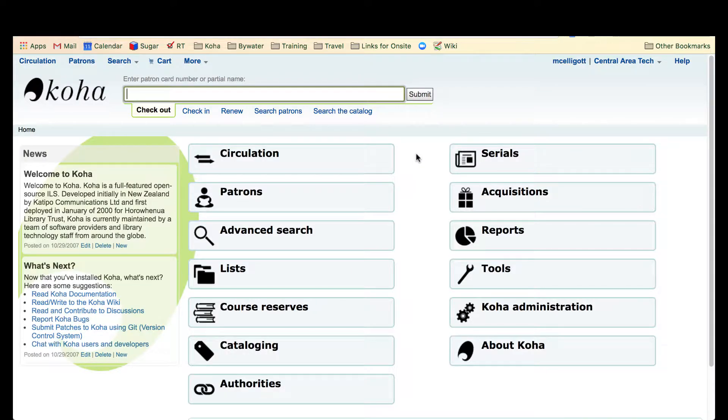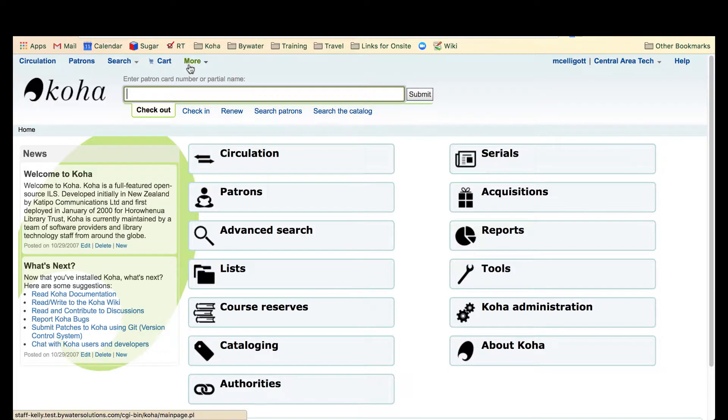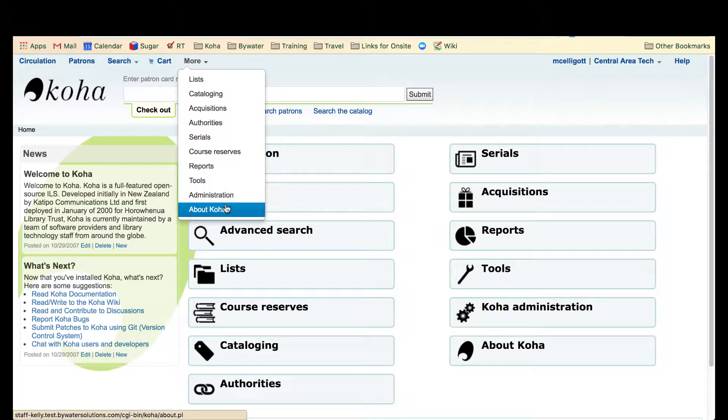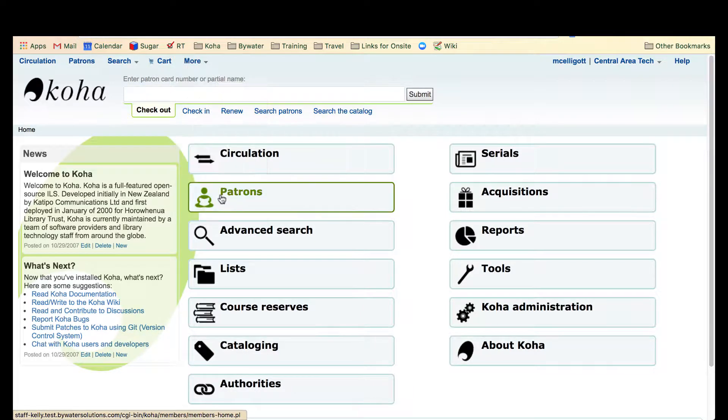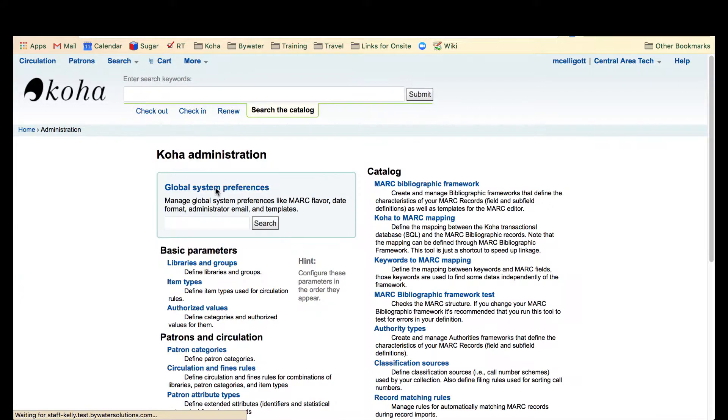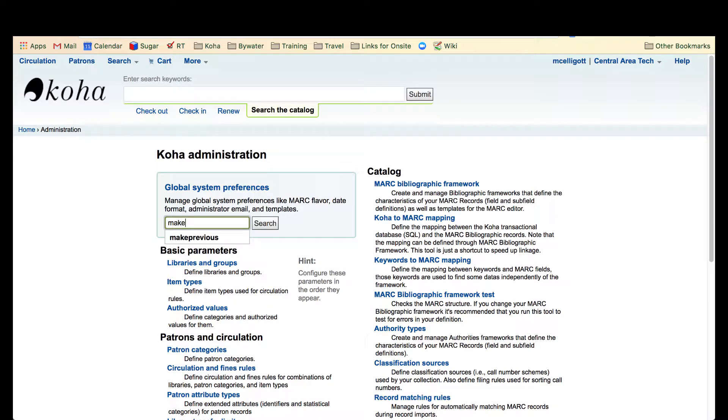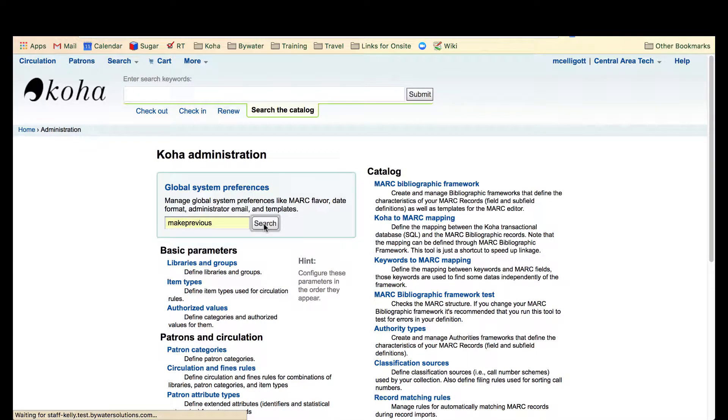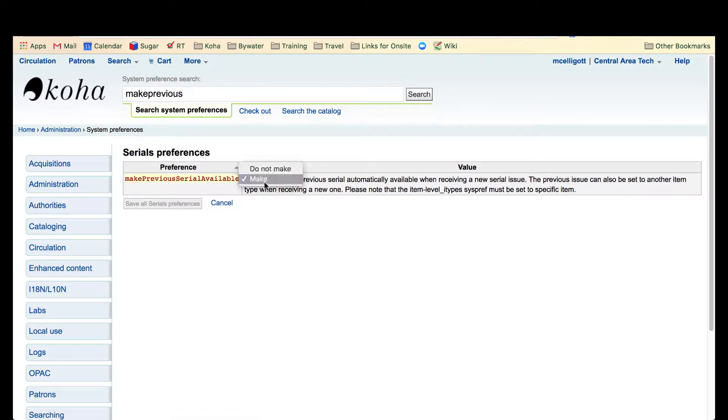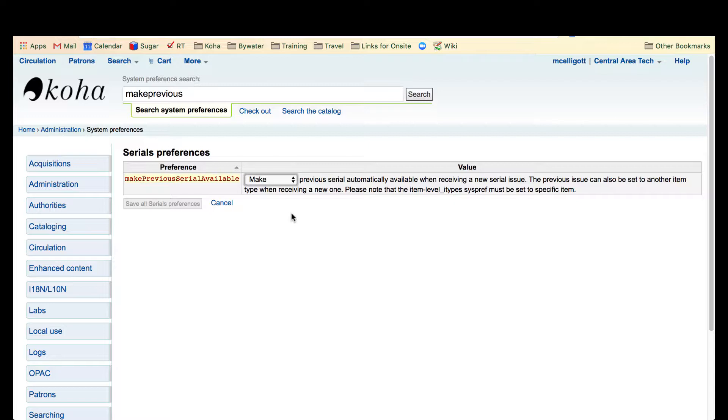The first thing to do is we have a new system preference called make previous serial available. We'll go over to our global system preferences and go to make previous. This option allows you to make or do not make the previous serial automatically available when receiving a new serial issue.